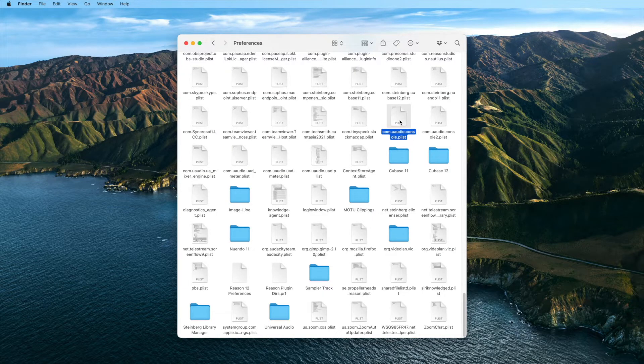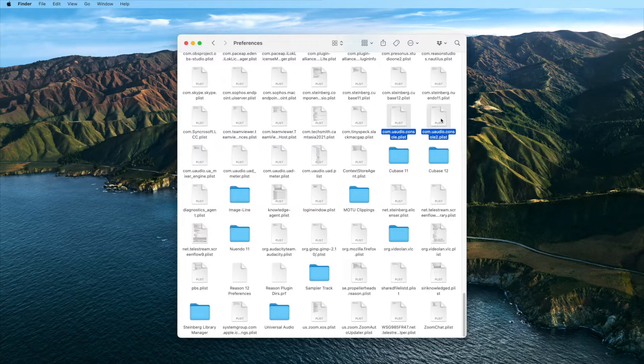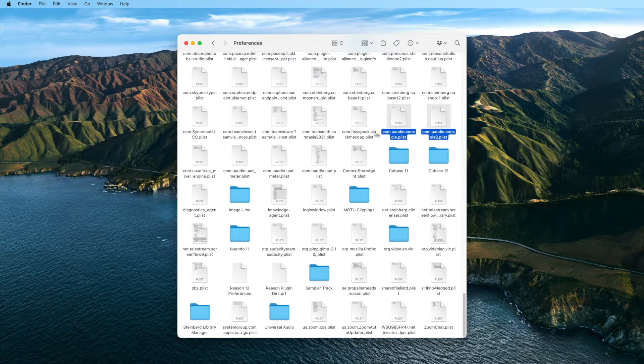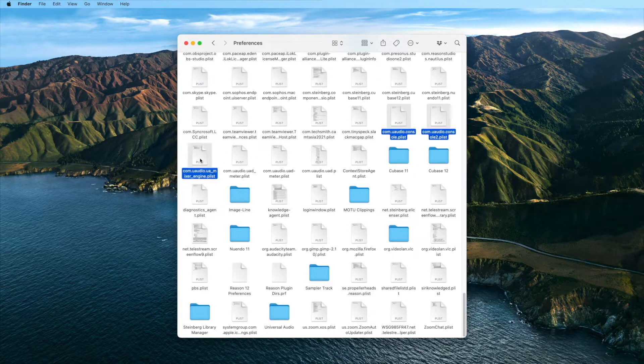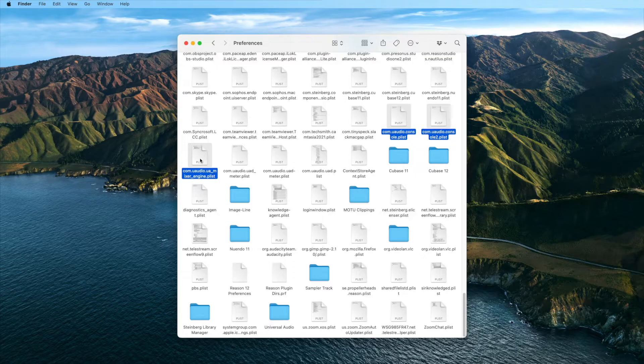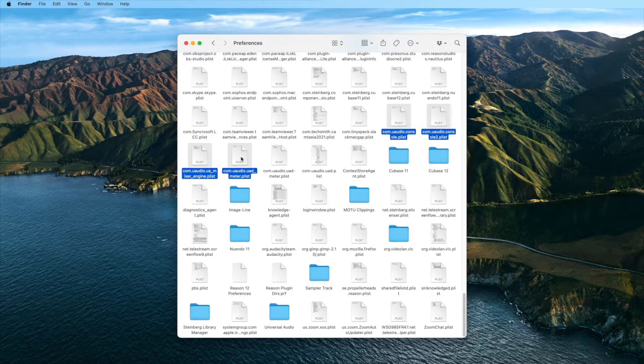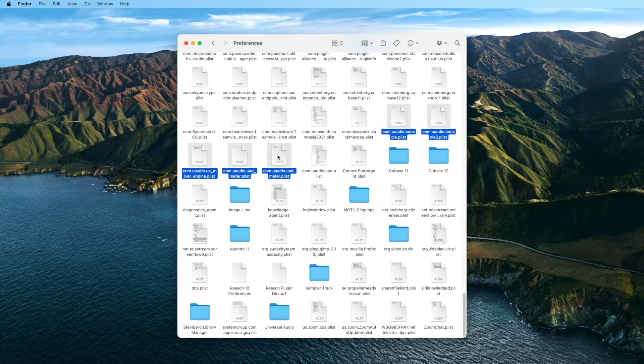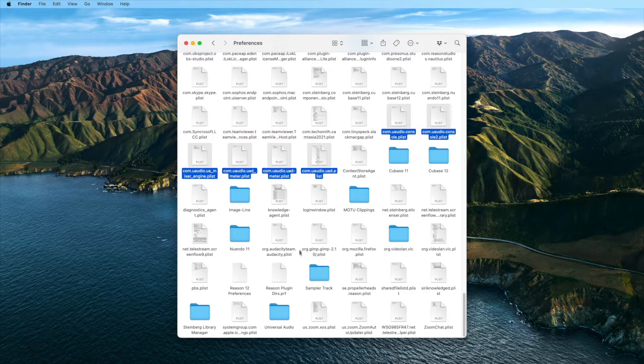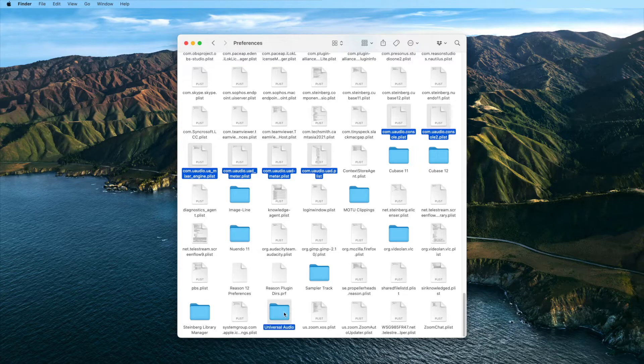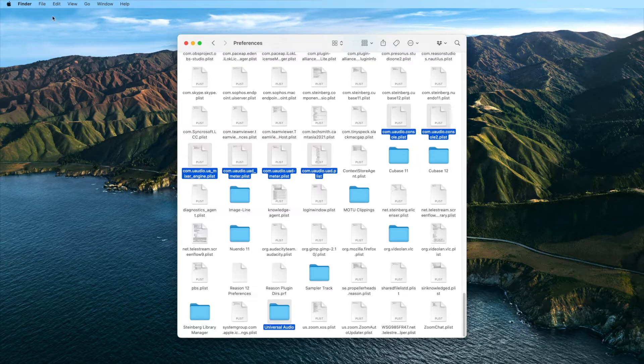com.uaudio.console.plist, com.uaudio.console2.plist, com.uaudio.ua_mixer_engine.plist, and com.uaudio.uad_meter.plist.